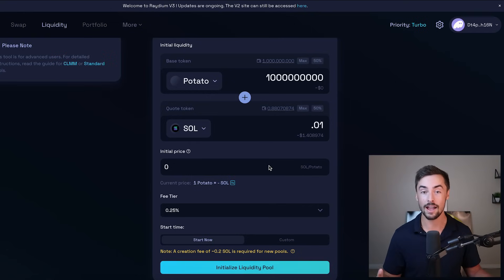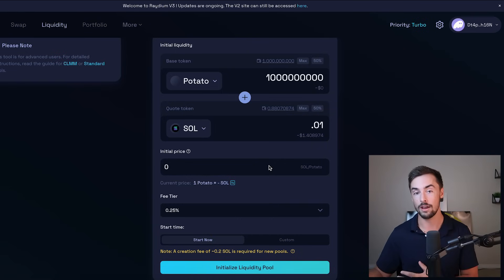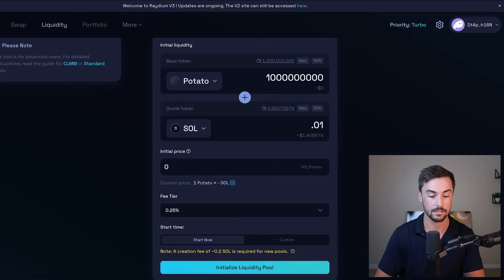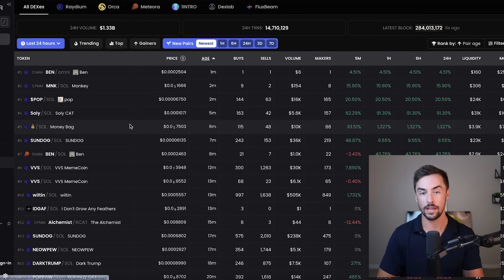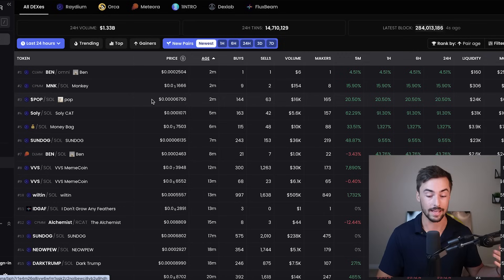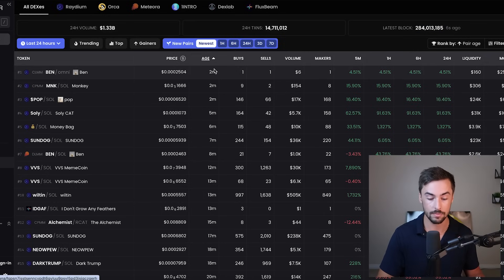I'm going to have another link in the description to deck screener new pairs page, which is right here. Where is it? All of these tokens right here are brand new tokens that have liquidity pools launched for them within the last 15 minutes or so. You can see right here, two minutes ago, six minutes ago, all of these are new tokens being introduced to the market.